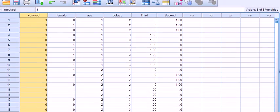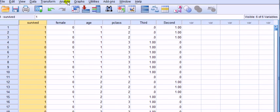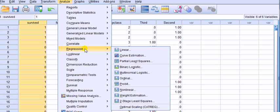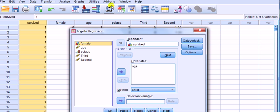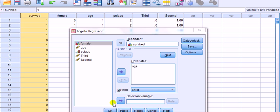So to get the logistic output we go analyze, regression, binary, logistic, and then we'll move survived into the dependent variable box and we'll move age into the covariates box, which covariates is another name for IV. And then we press OK.